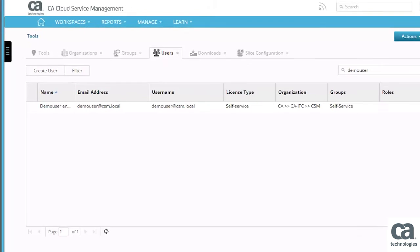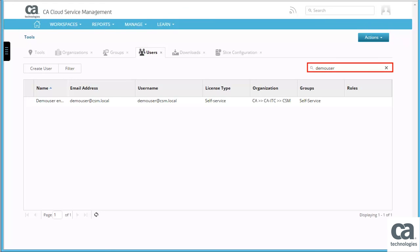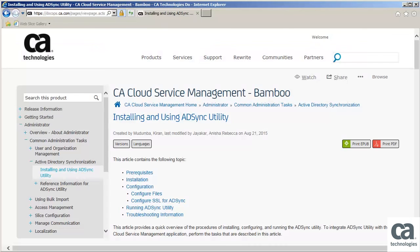Login to the CACSM application. Navigate to manage, tools and then users. Next, search for the new user that you have created. You can now observe that the demo user end user is created successfully.